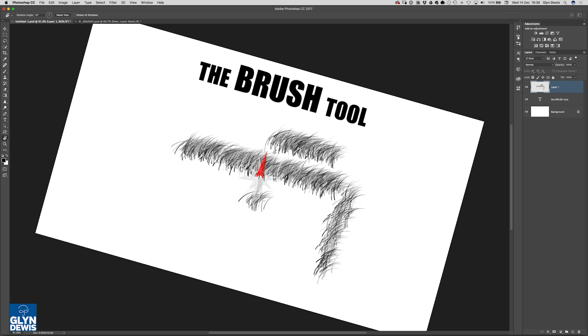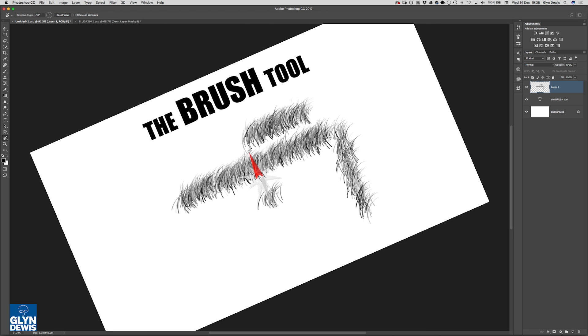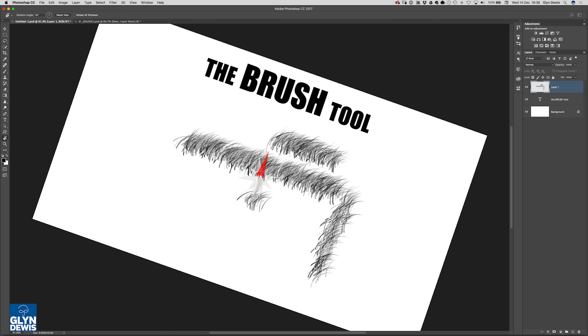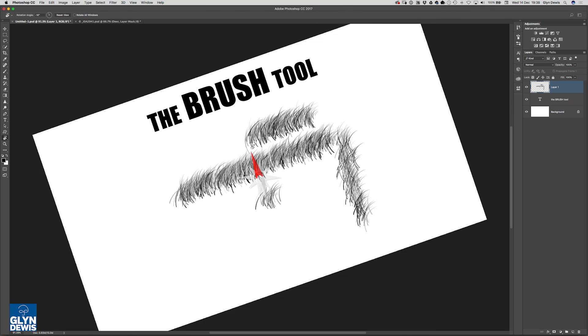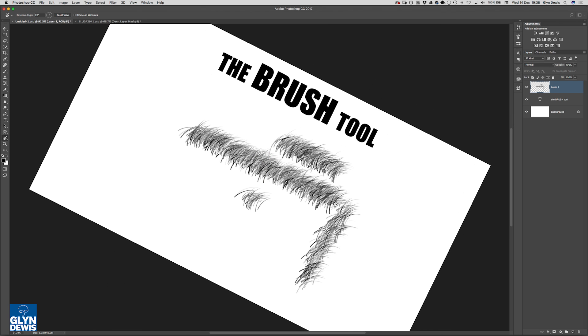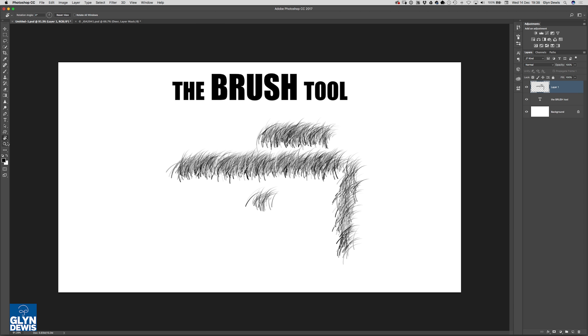Here what we're doing is rotating the canvas. Incidentally when you're using this if you find you're getting a little bit lost and you want it to go back to being normal and straight just double click on the icon over in the toolbar. So that's one thing you can do and it's really really handy.